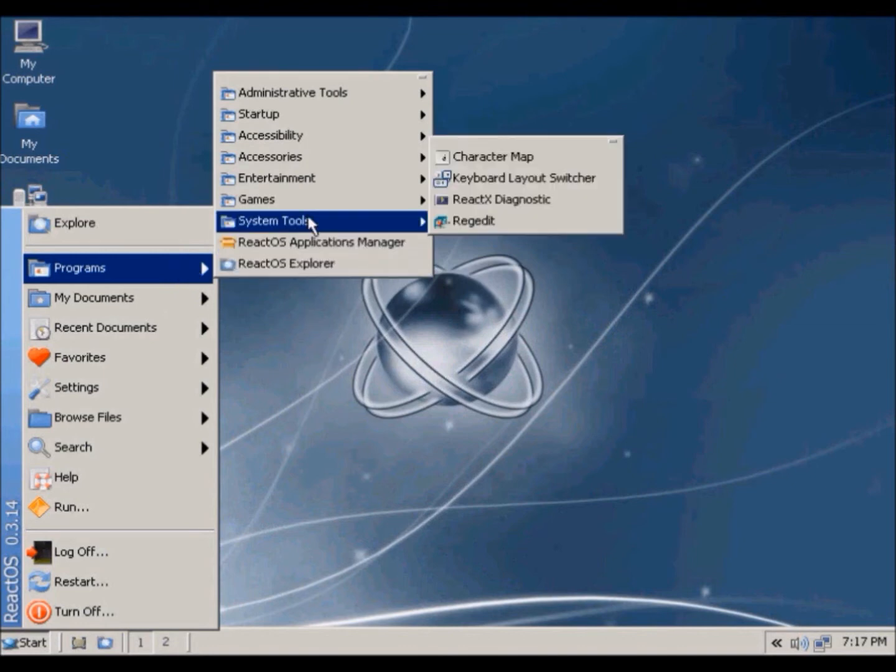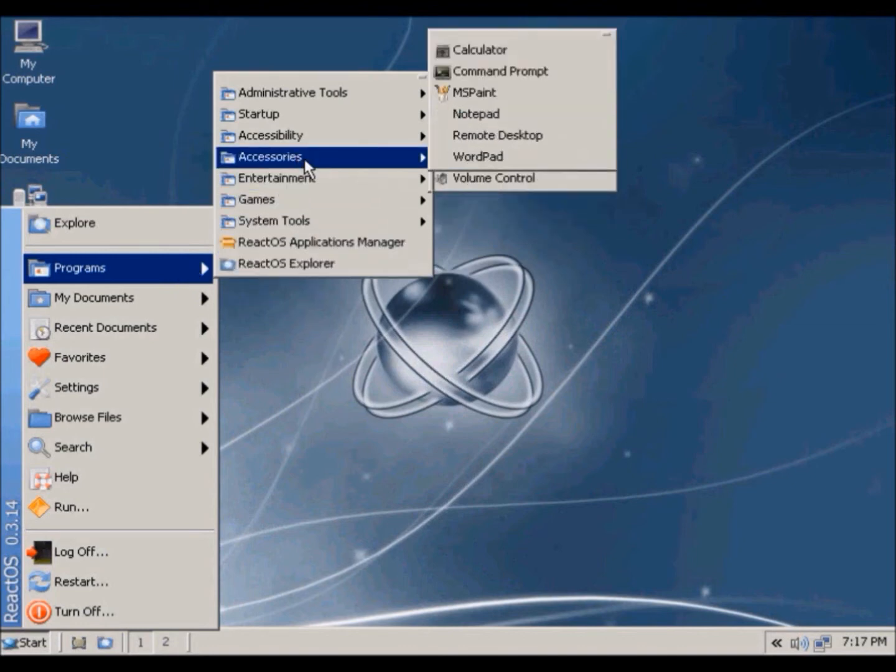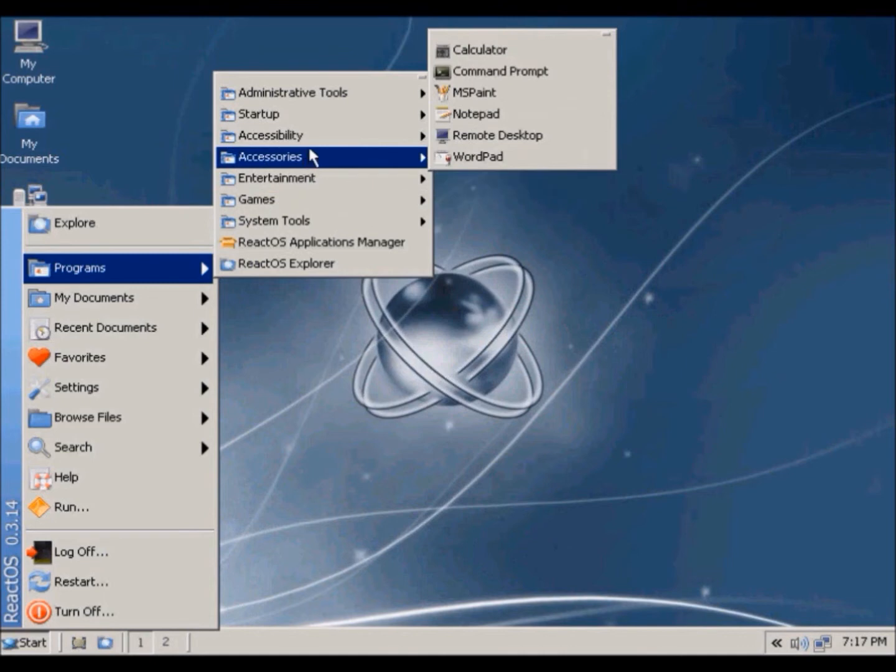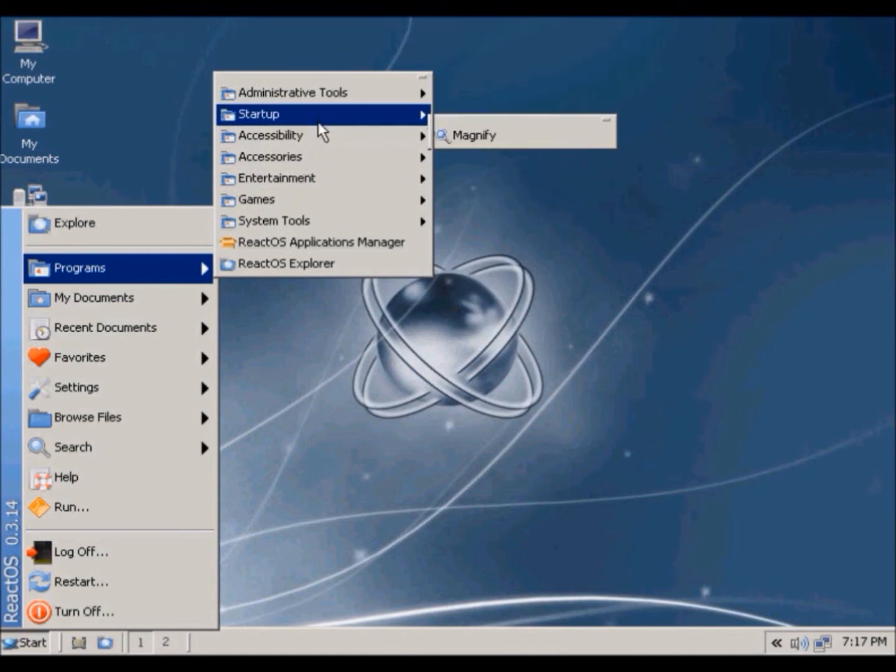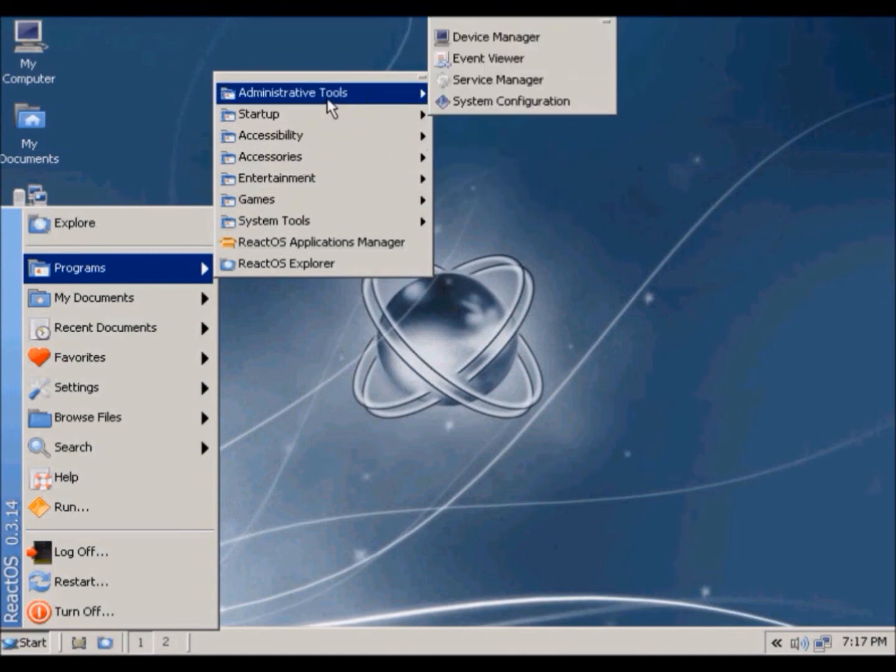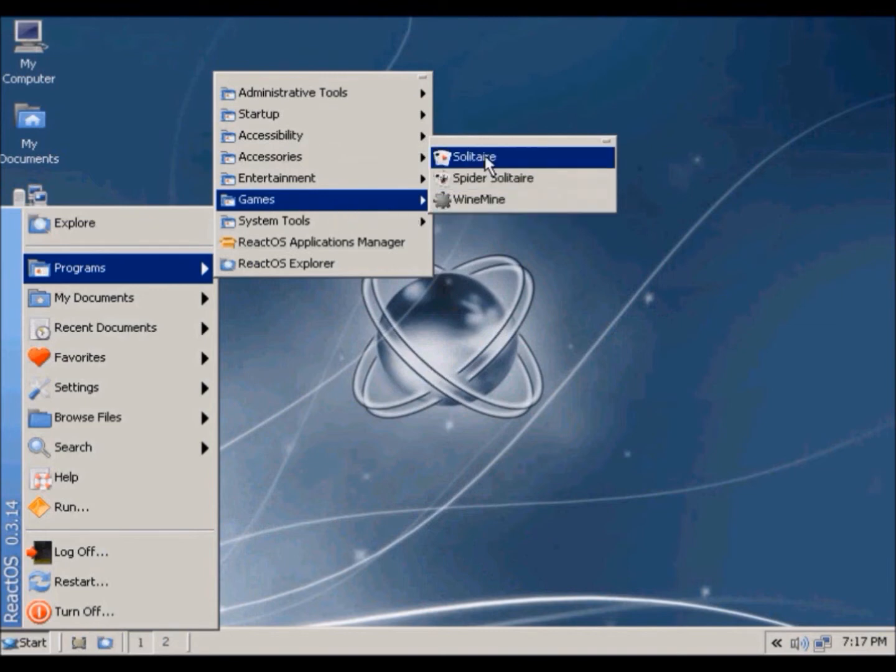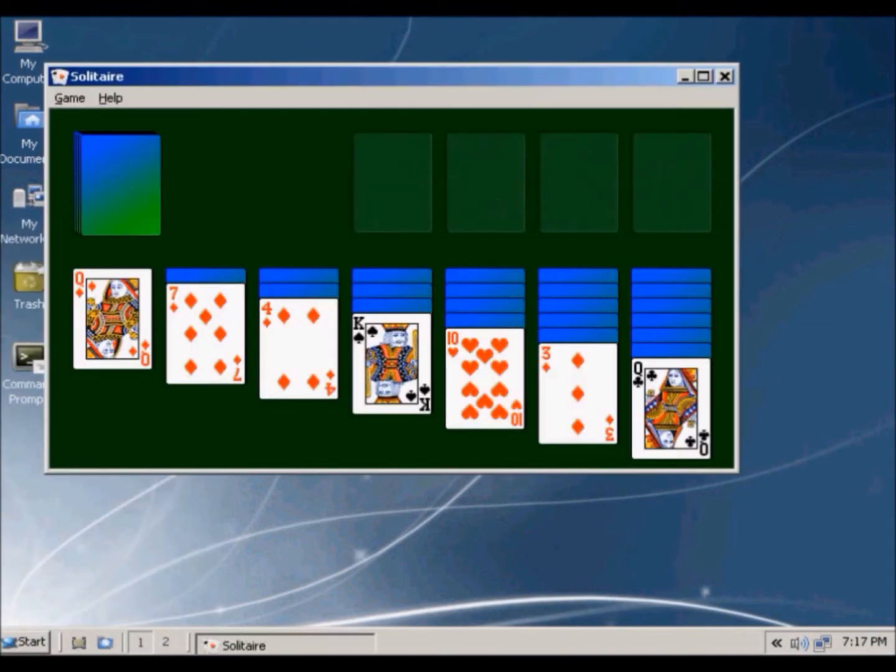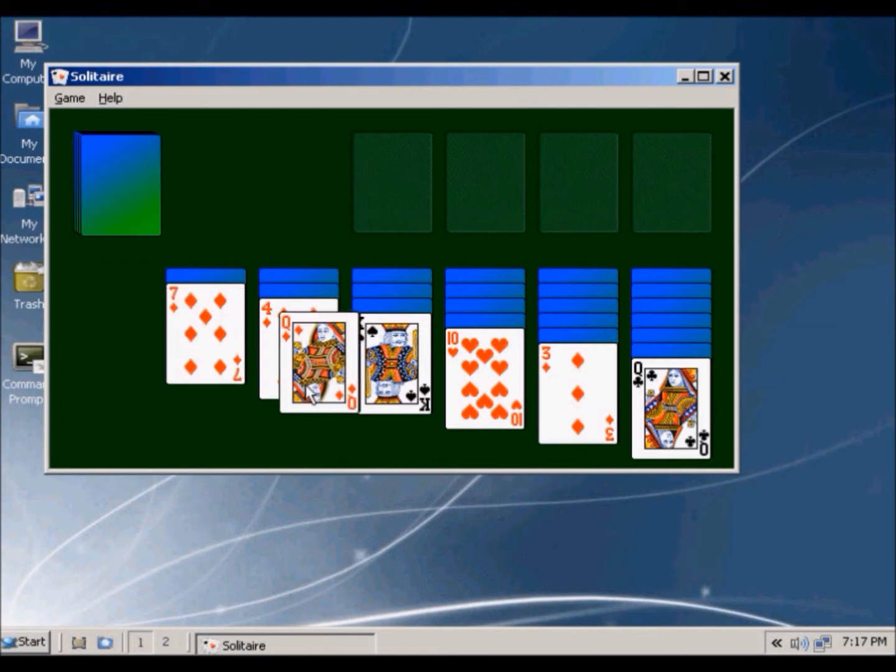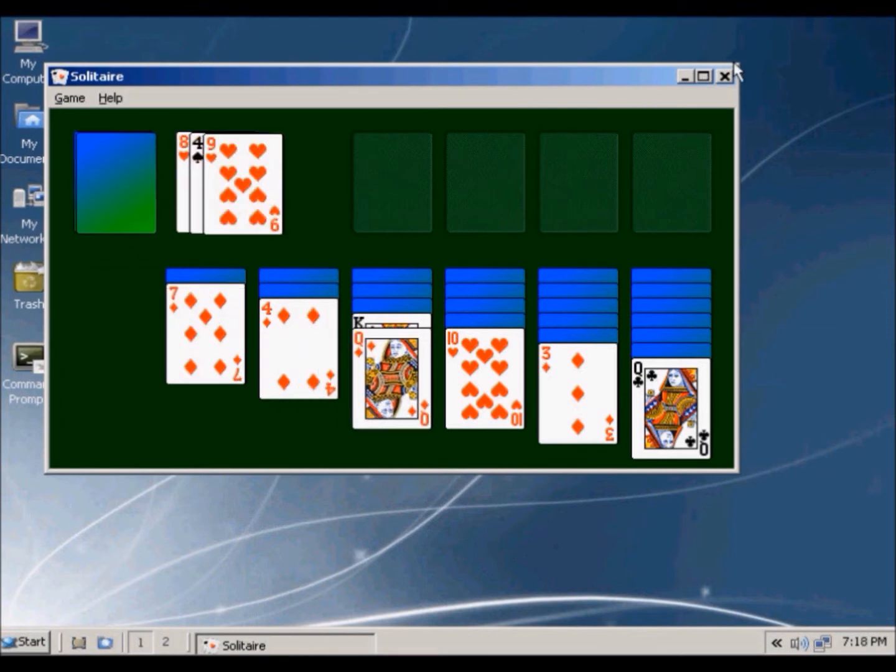So system tools, games, entertainment, accessories, accessibility, startup, and administrative tools. So let's try Solitaire. Yeah, so that's the game, stuff like that, works, close.